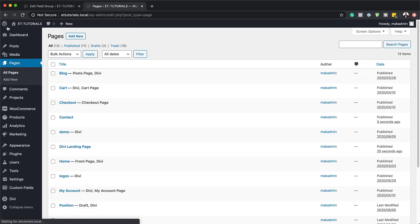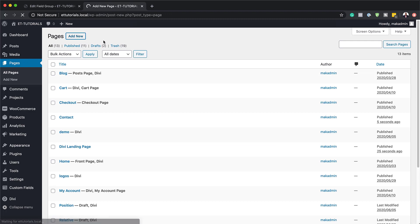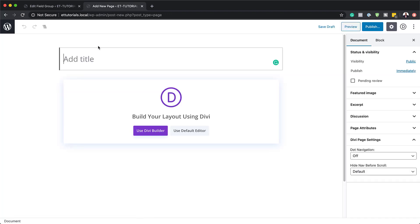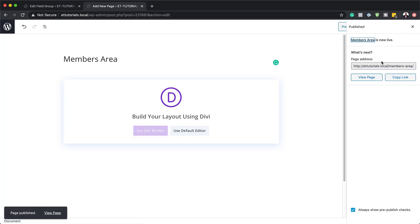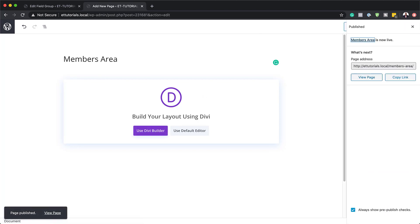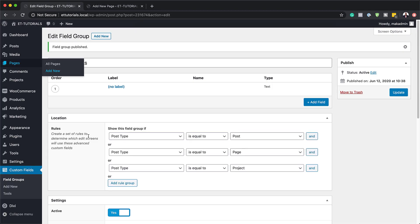The final page is members area. I'm going to go back, click Add New, and call this one members area. Those are my three pages I need to work with. The next step is to come back to our site and start adding all our fields.